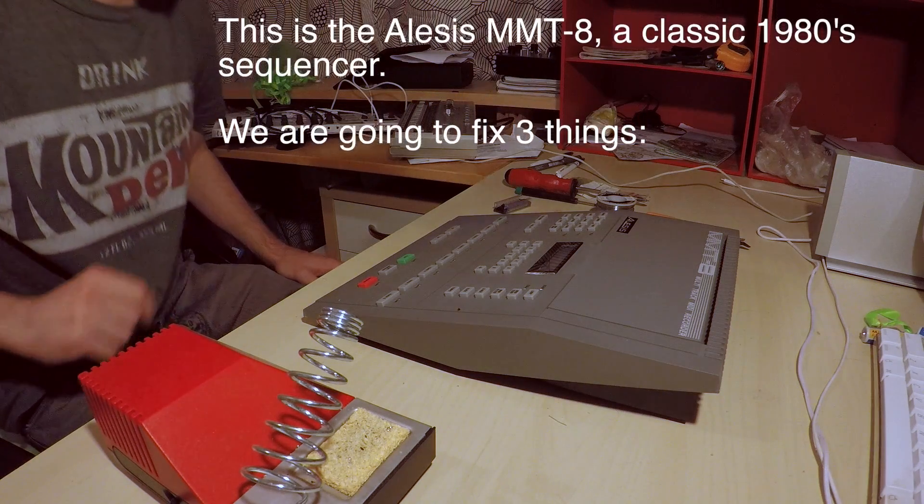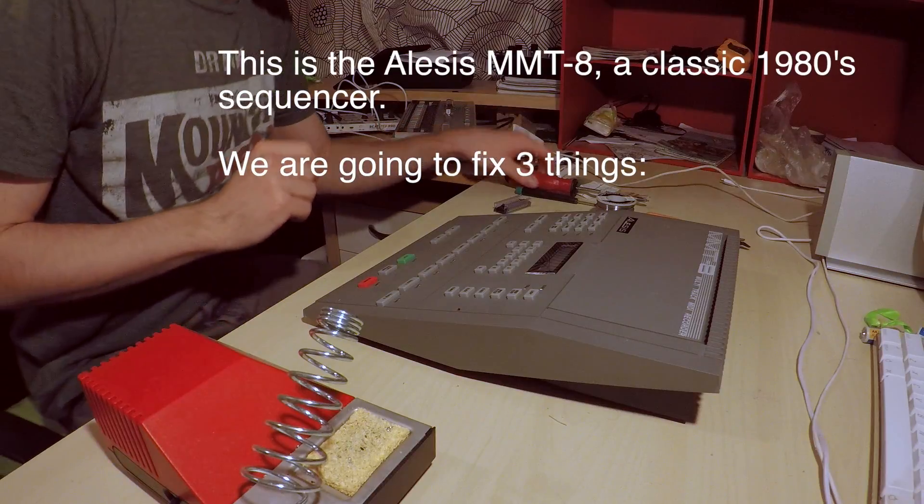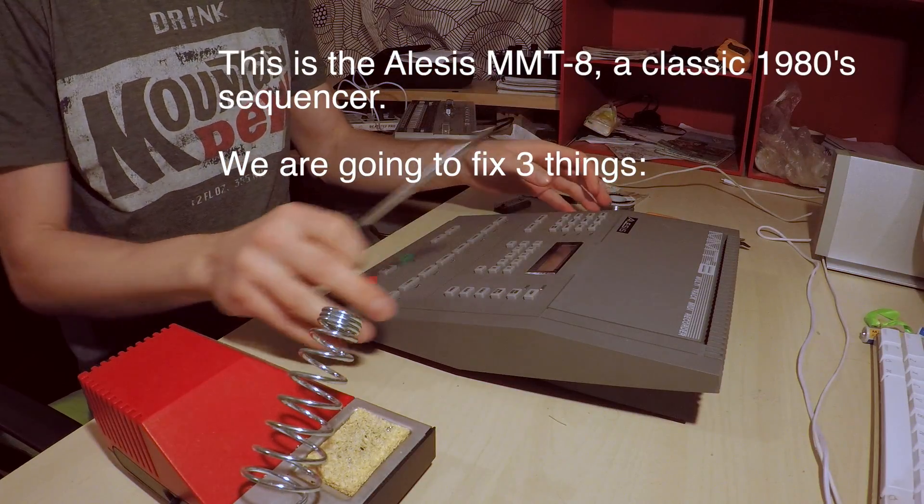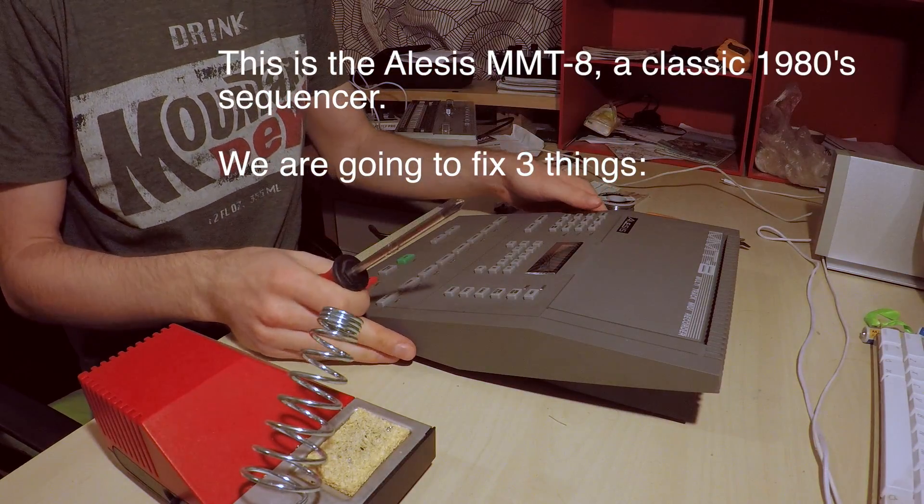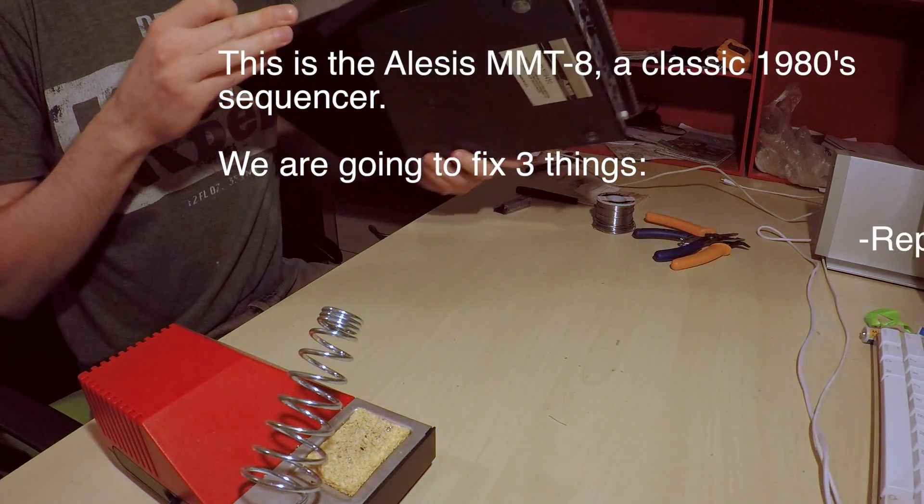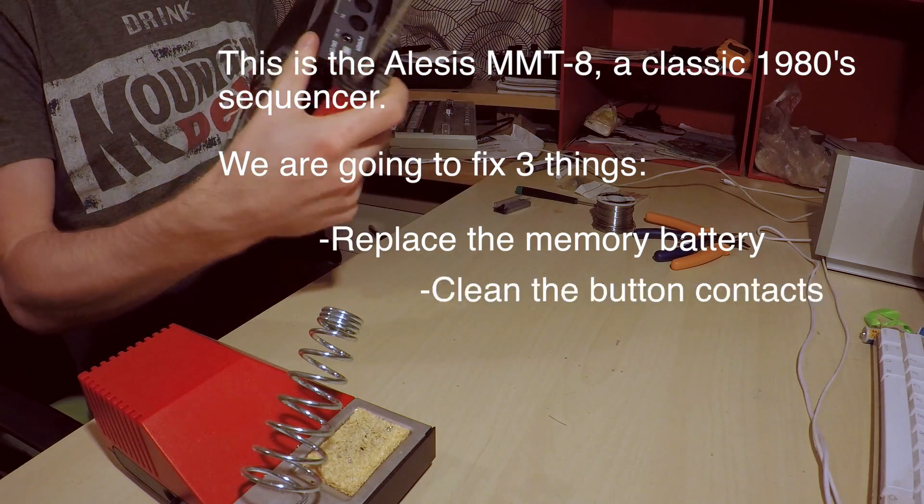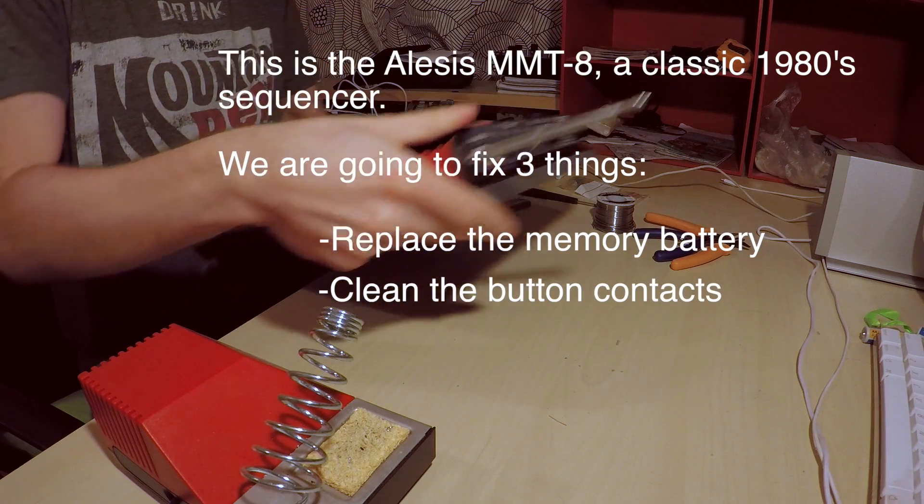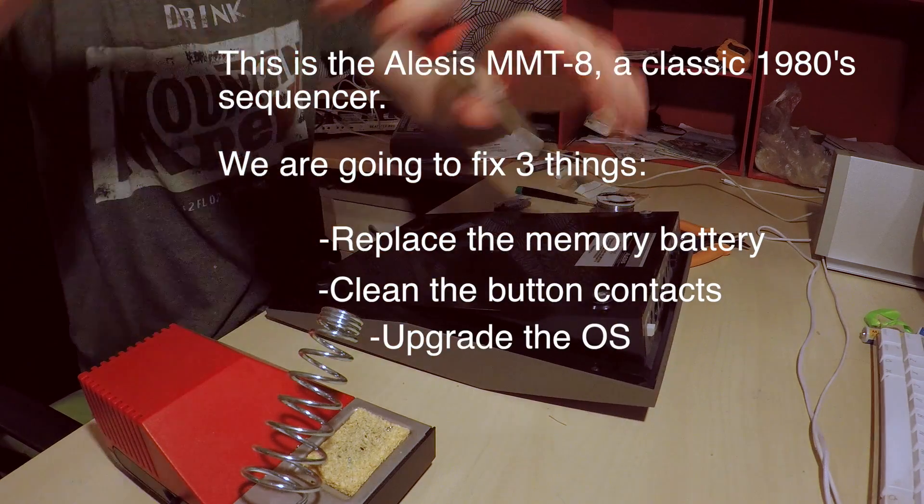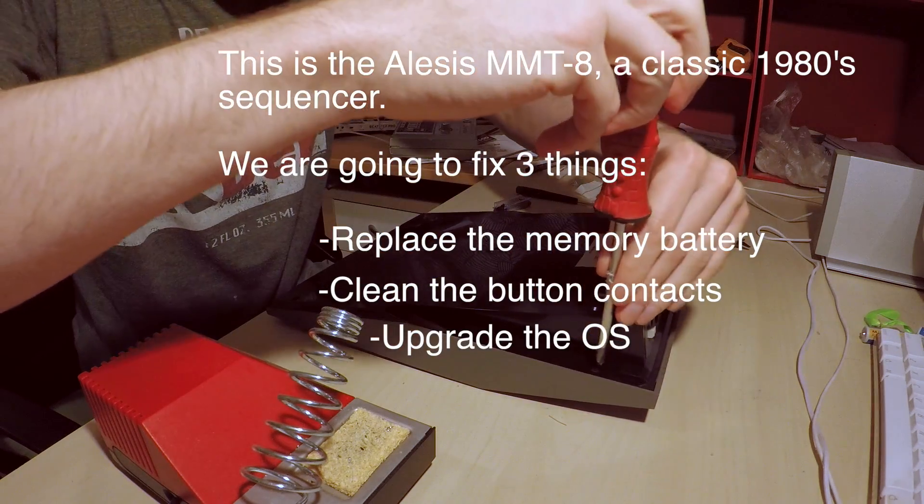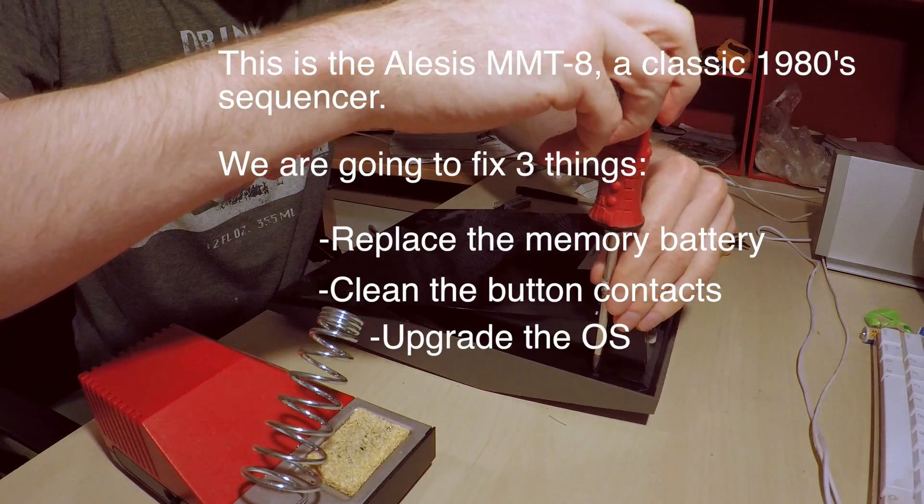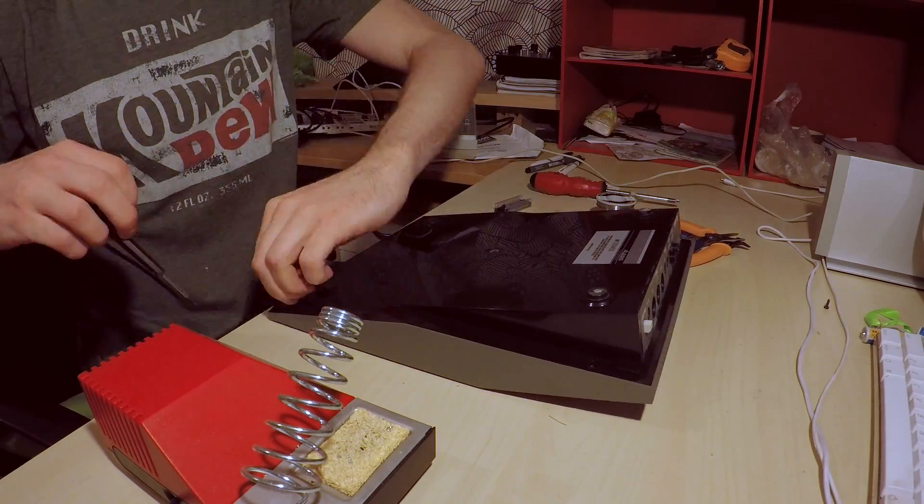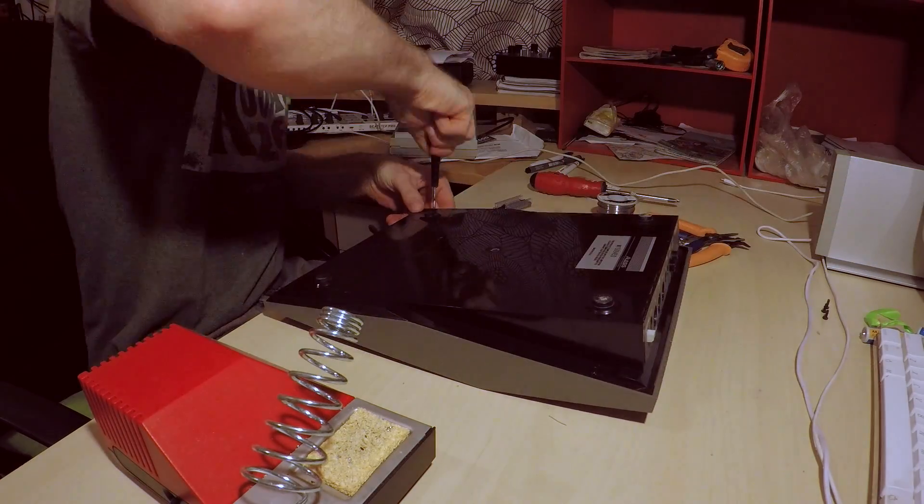We're going to be talking about fixing a few things on the classic sequencer, the Alesis MMT8. We're going to replace the memory battery, clean some of the button contacts, and upgrade the operating system via an EPROM chip.